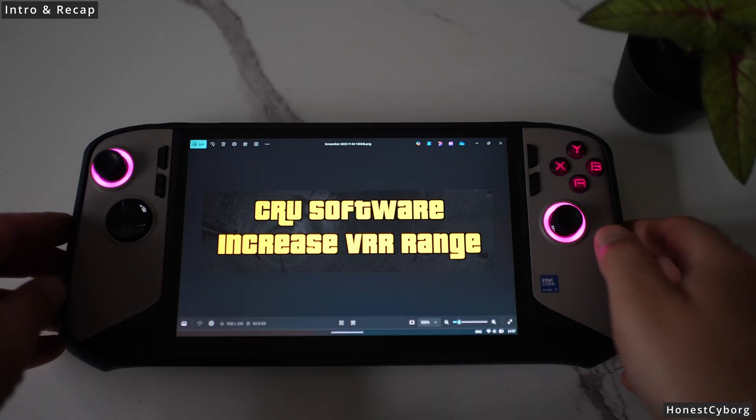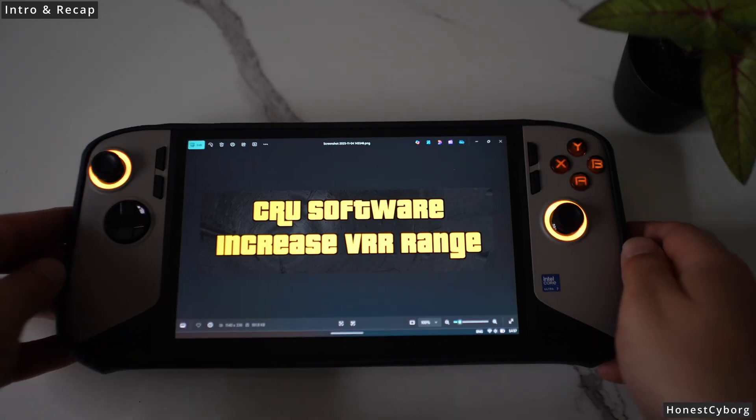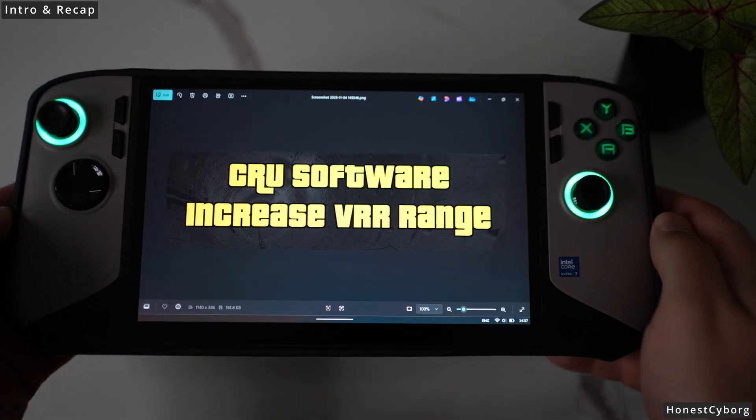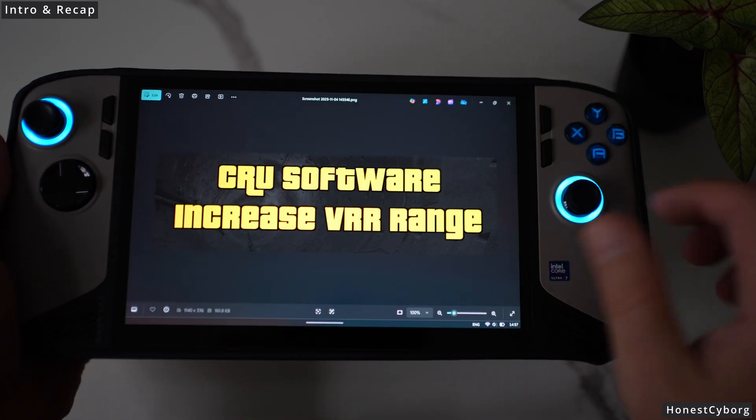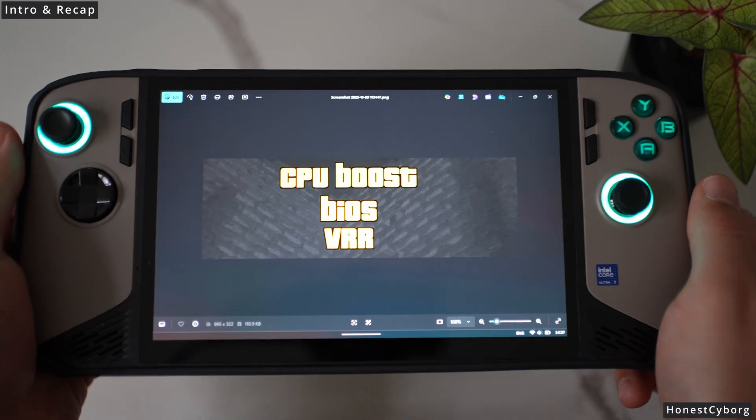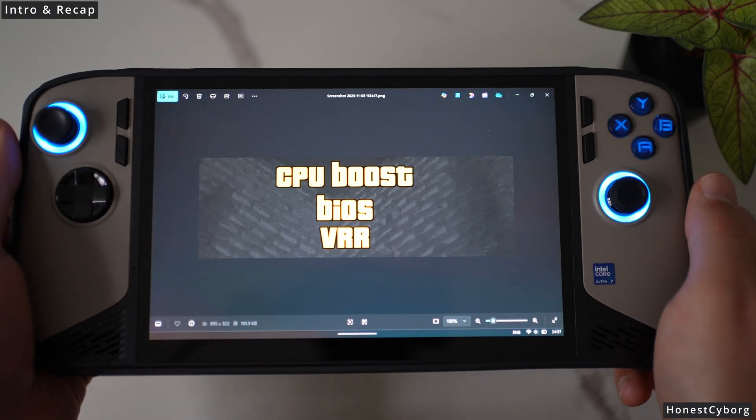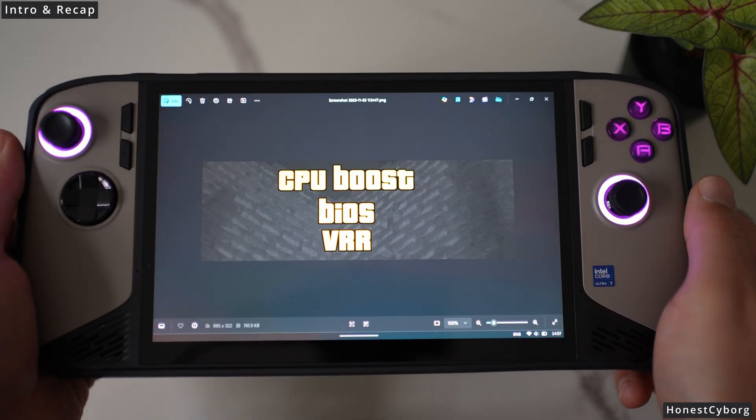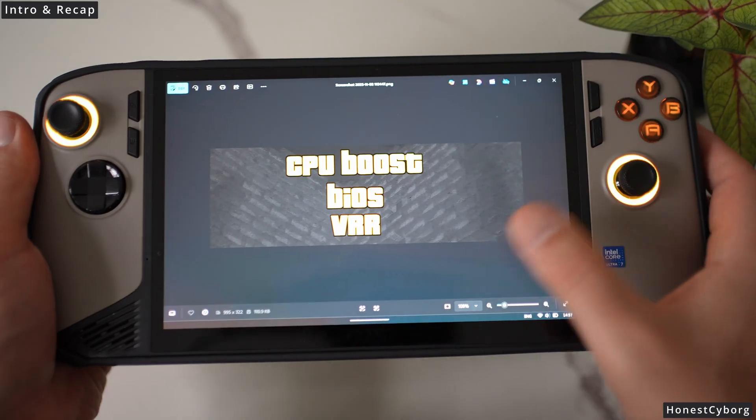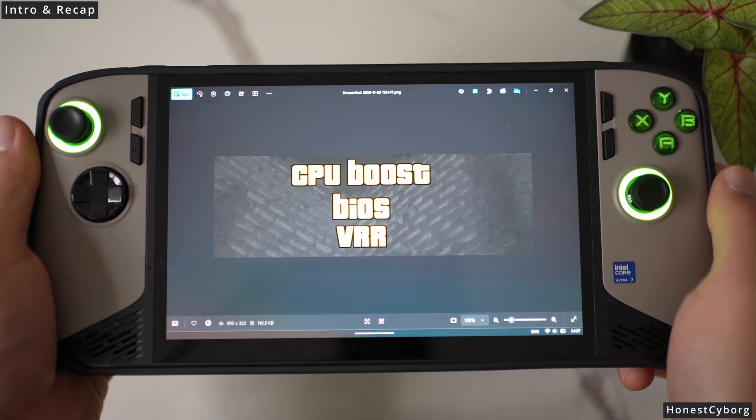This is part five on how to optimize your Claw 8. In my previous videos I talked about turning CPU boost off to maximize your battery life, how to update your BIOS.